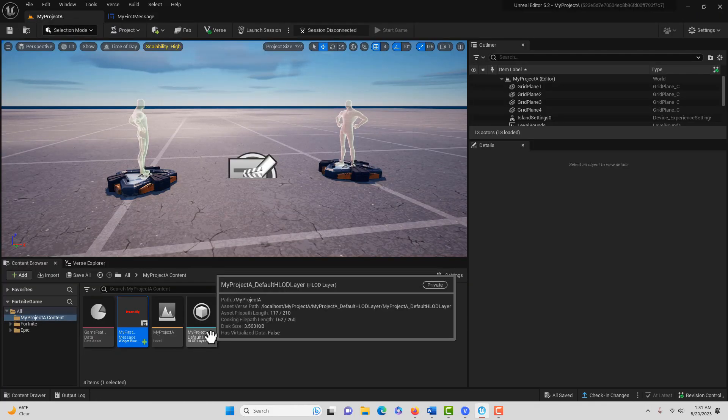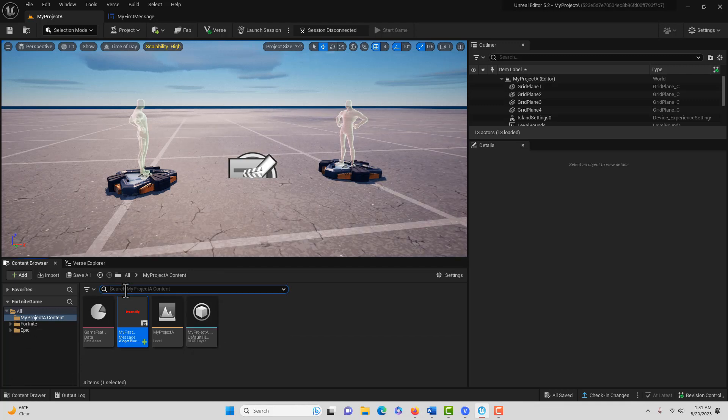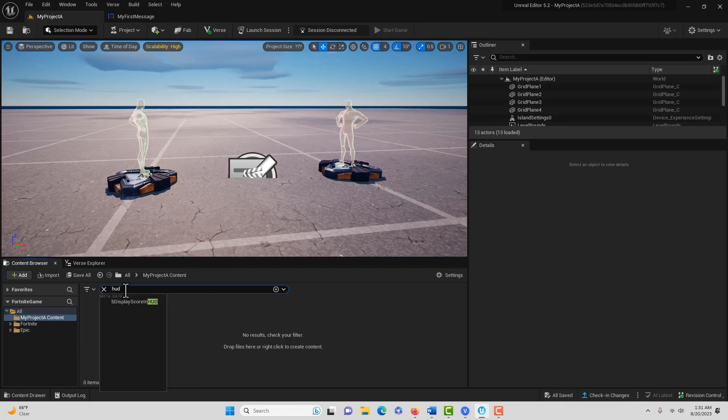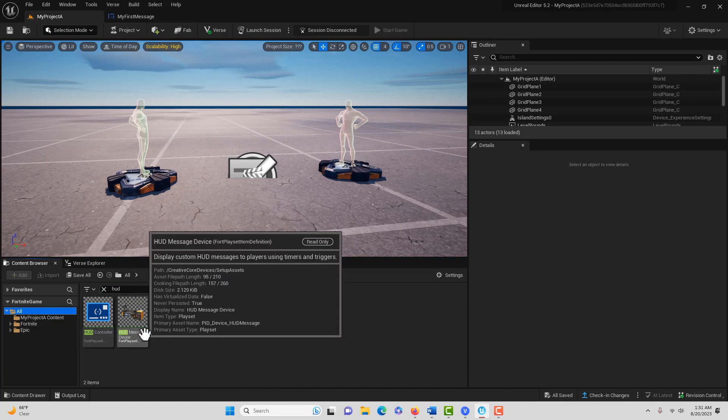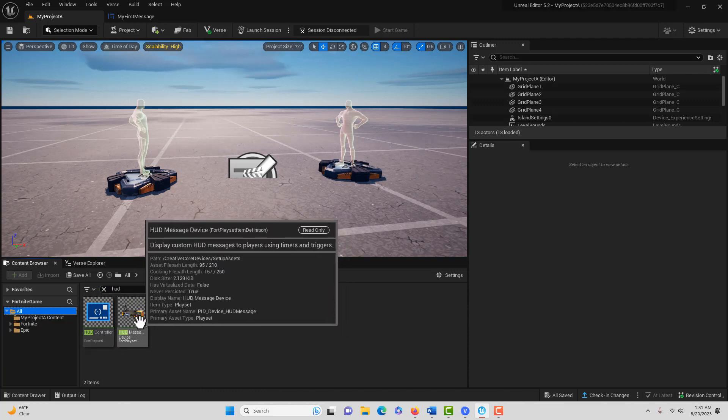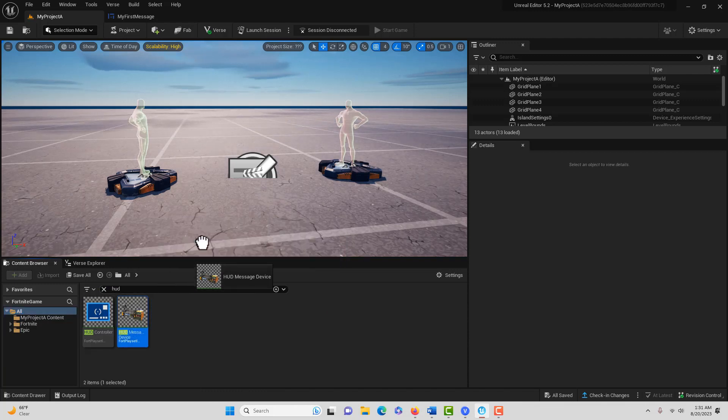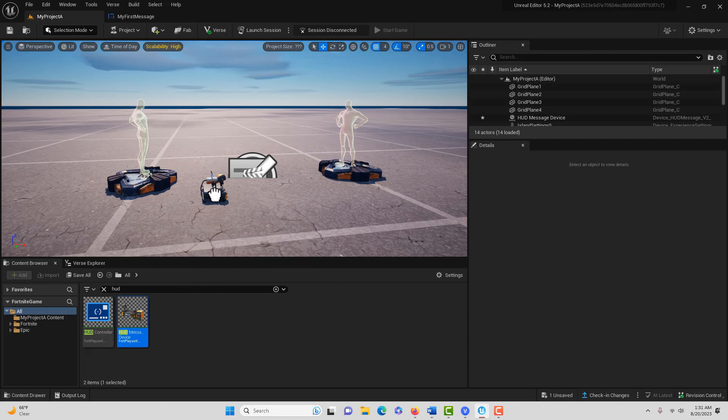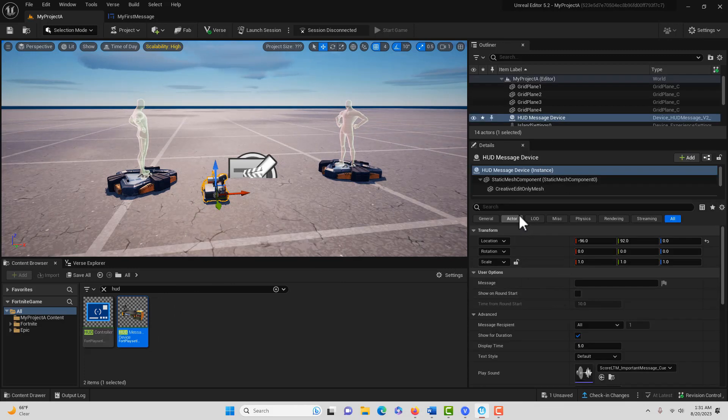If we were in Unreal Engine, we'd need to go into a blueprint and create a widget and add it. But in here, all we have to do is search for something called HUD. We come up here to All, and it's called HUD Message Device.